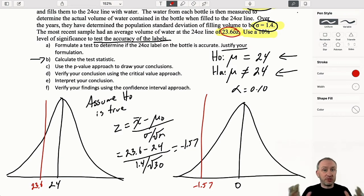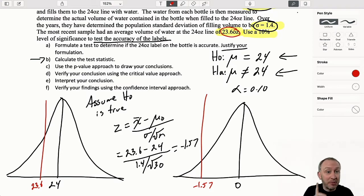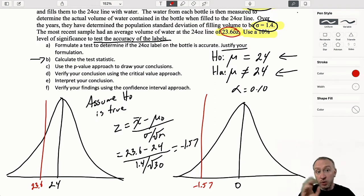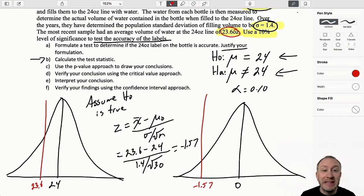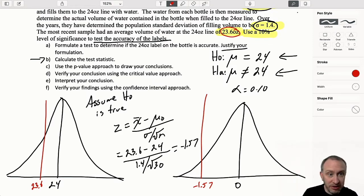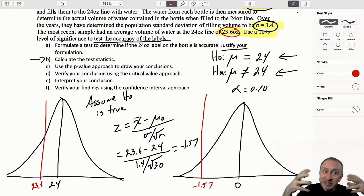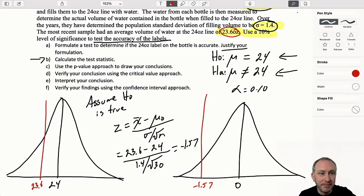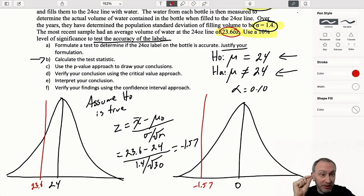Now considering the p-value approach versus the critical value approach - one of the things we need to remember is that we're doing a two-tail test. Here's what students are likely to do: you'll go to your z-tables, find the probability corresponding with your test statistic, see that your test statistic is in the lower tail, and think you must be doing a lower tail test. Subconsciously you get that lower tail probability and say, there's my p-value. But this is a two-tail test - there's one little difference.